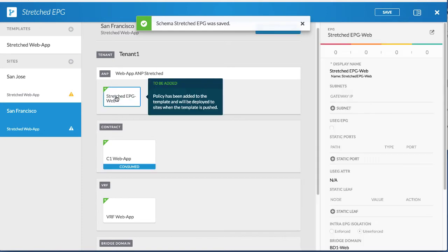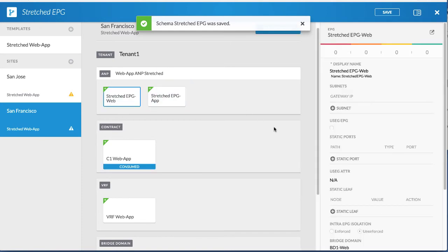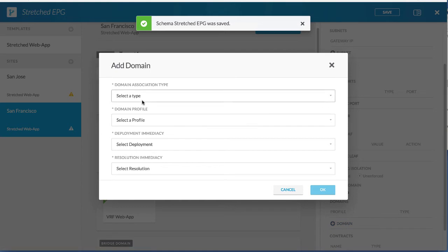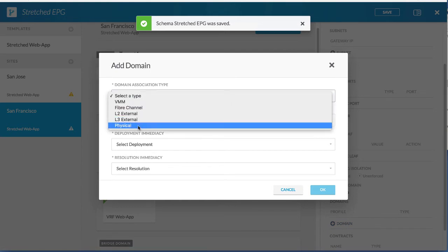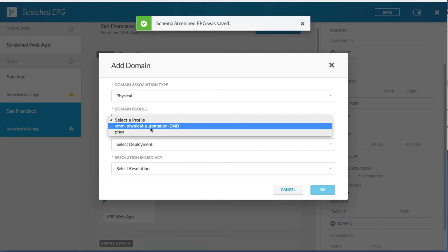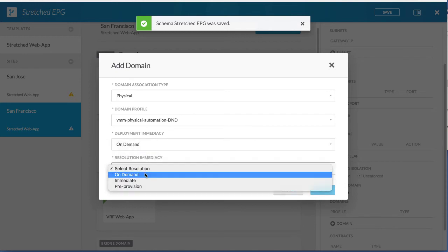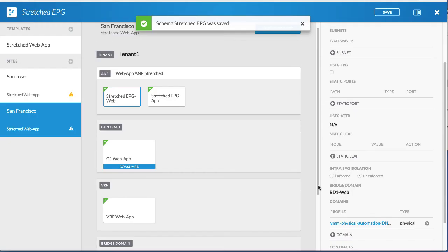Click the second site and click the web EPG. In the right column, add a domain. Choose the physical domain type, the profile, the deployment immediacy, and the resolution immediacy. The physical domain has been associated with the stretched web EPG for the second site.